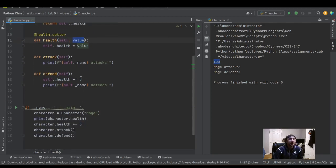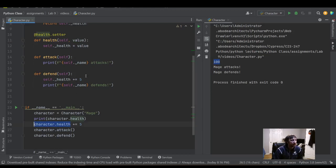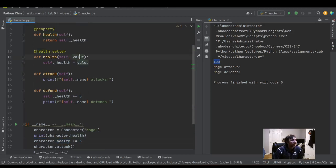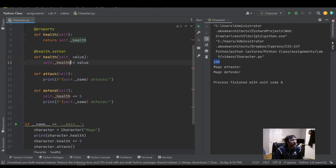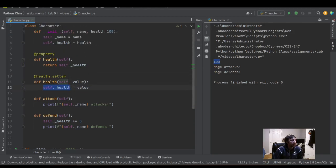So whether I add, subtract, multiply, whatever I'm doing to the health variable, that's going to come in and that's going to update our class health variable here. That's going to update this code.